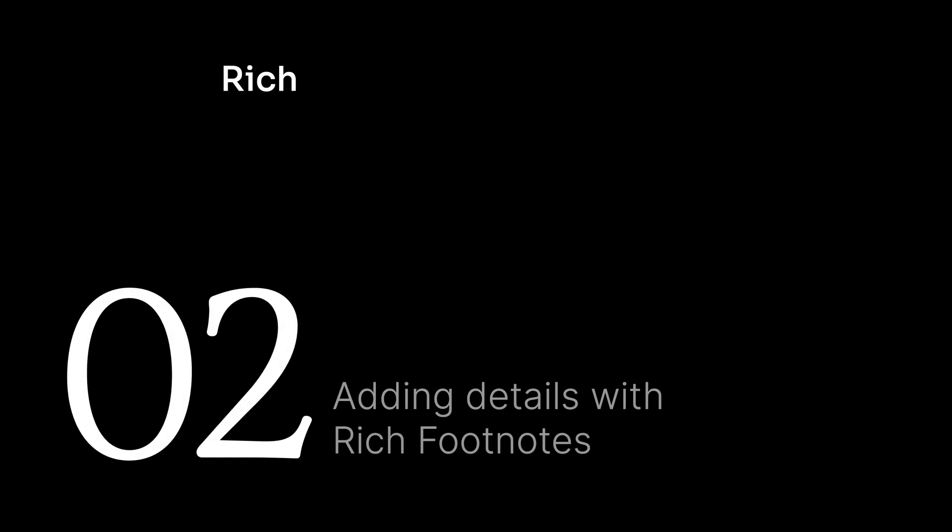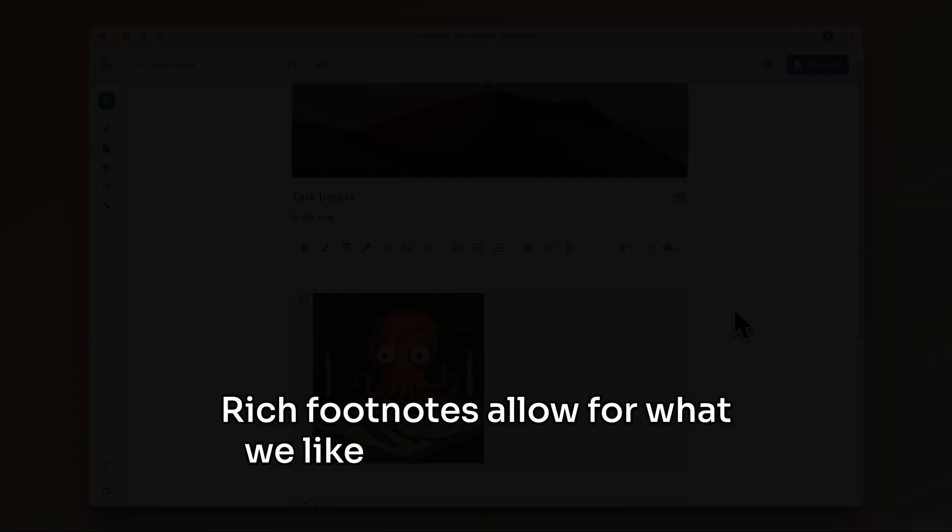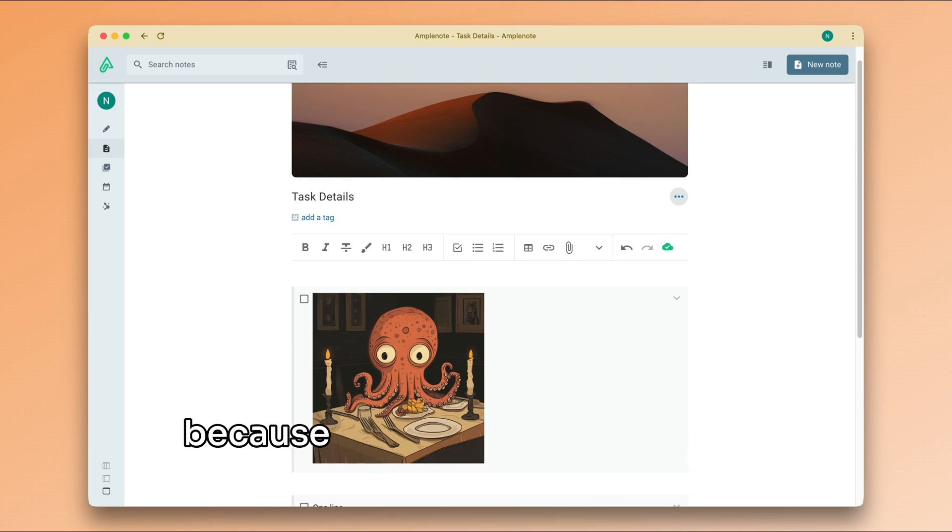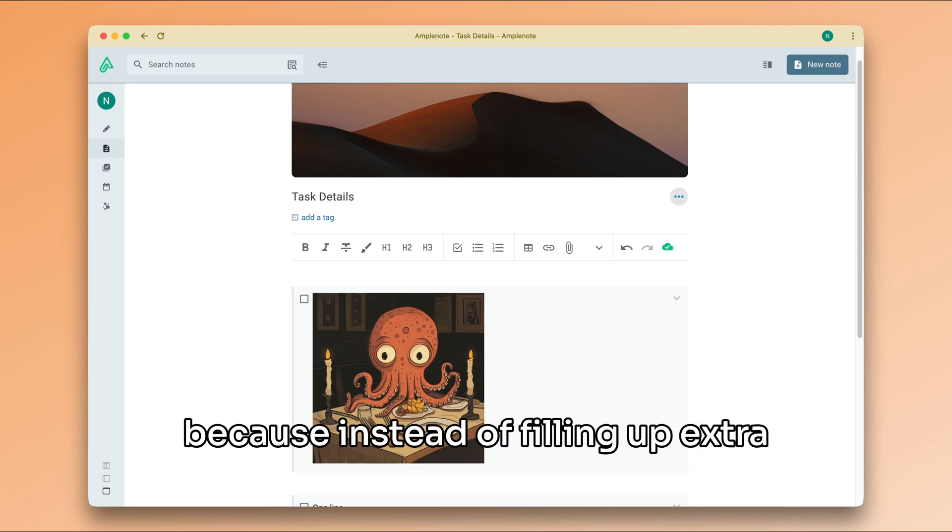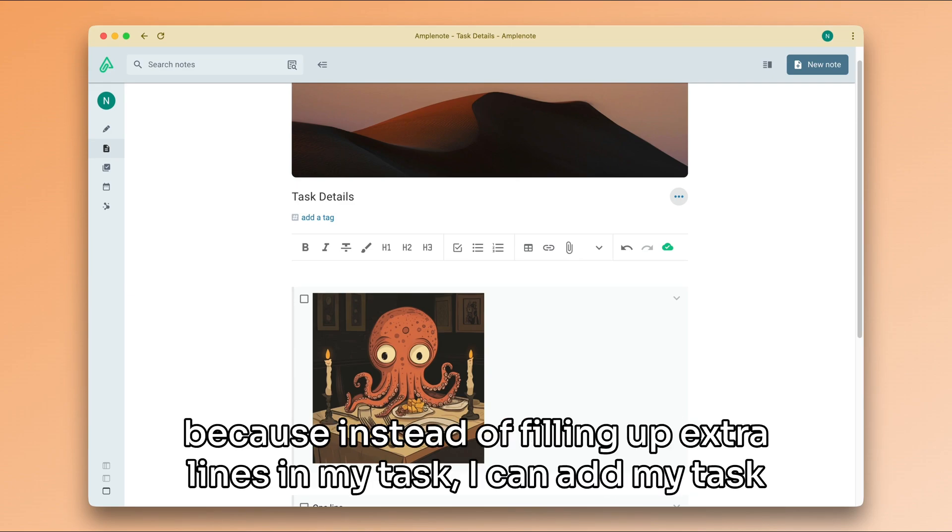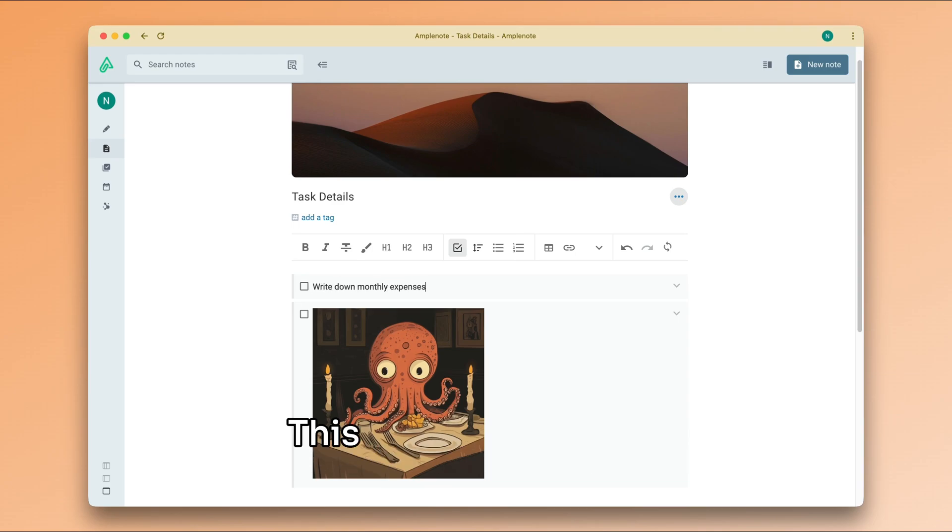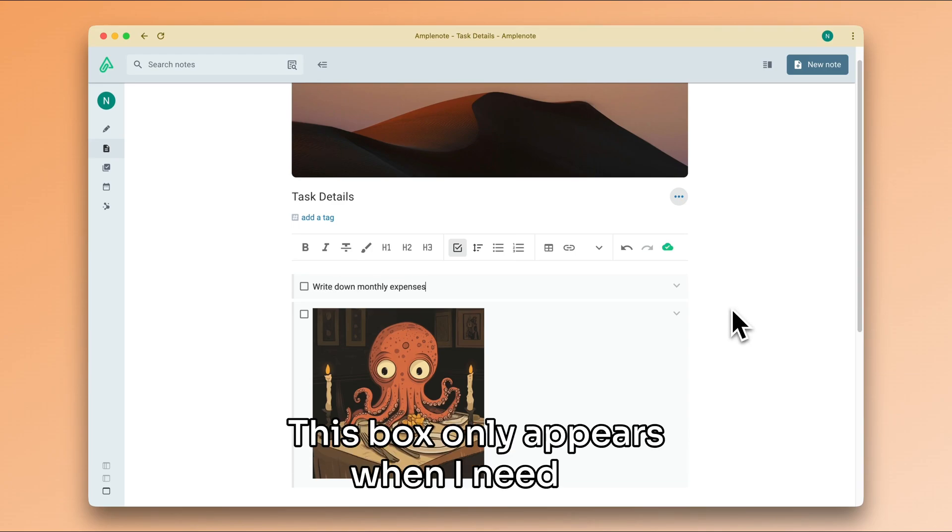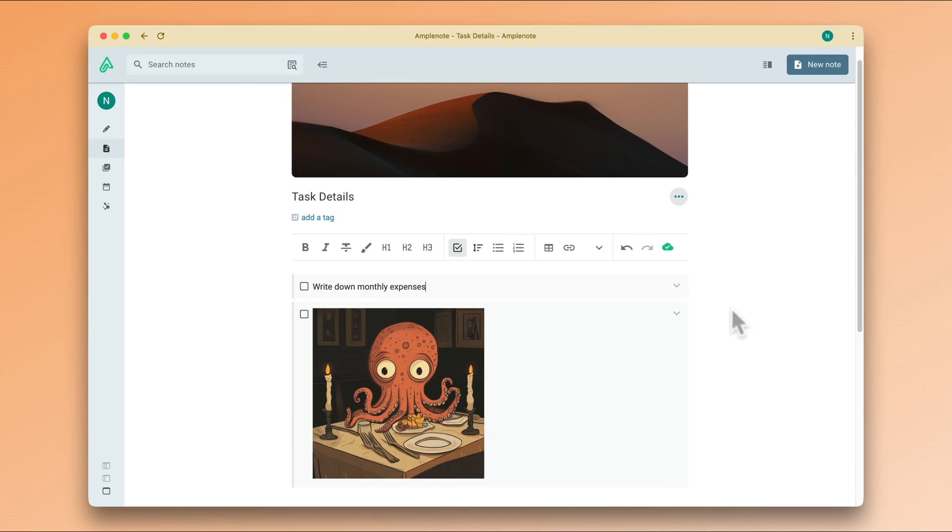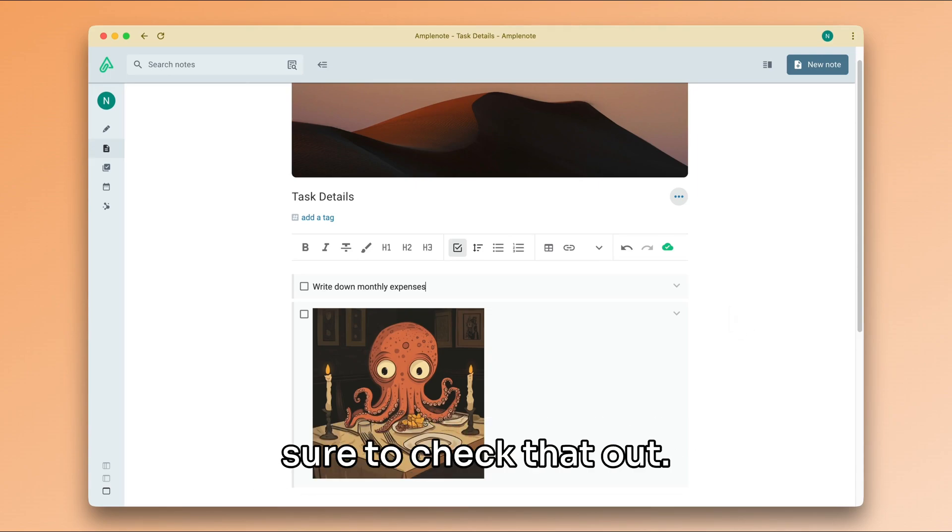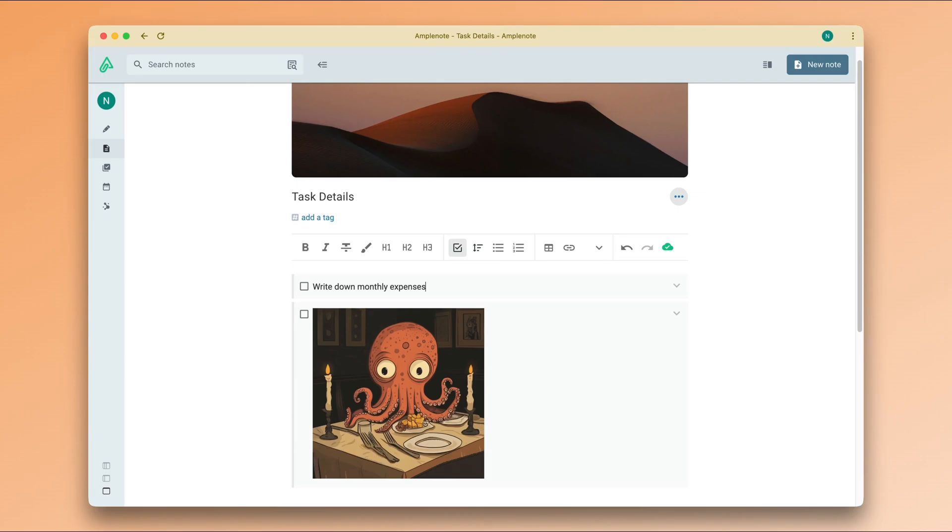Rich footnotes allow for what we like to call writing in 3D, because instead of filling up extra lines in my task, I can add my task details in a virtual box of sorts. This box only appears when I need it. We covered rich footnotes in a previous video, so make sure to check that out.